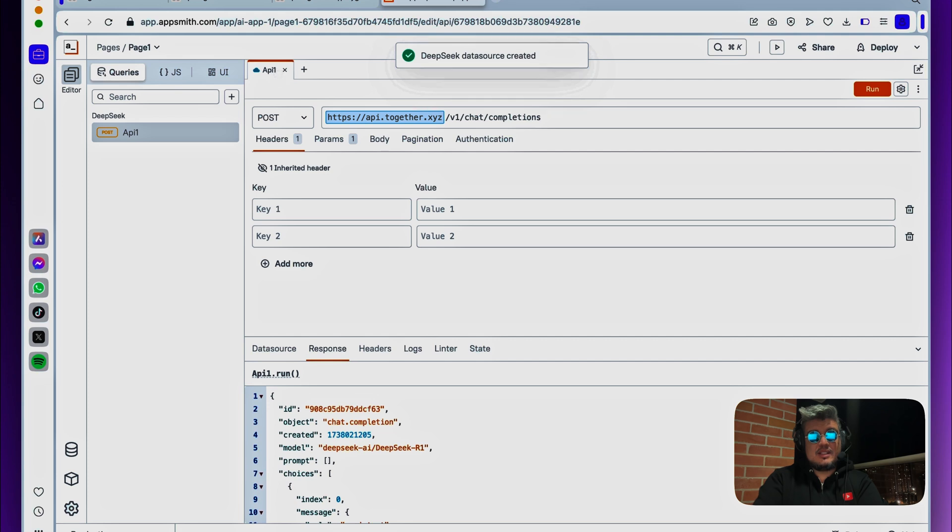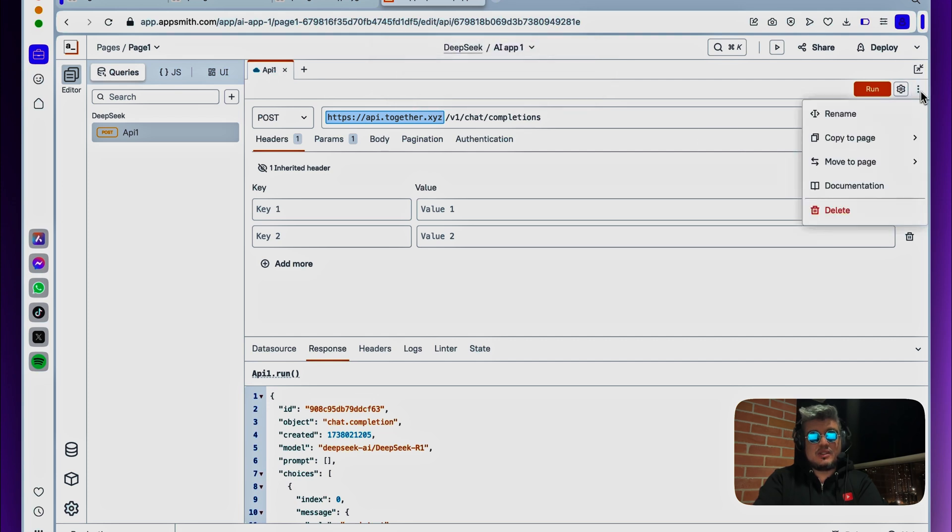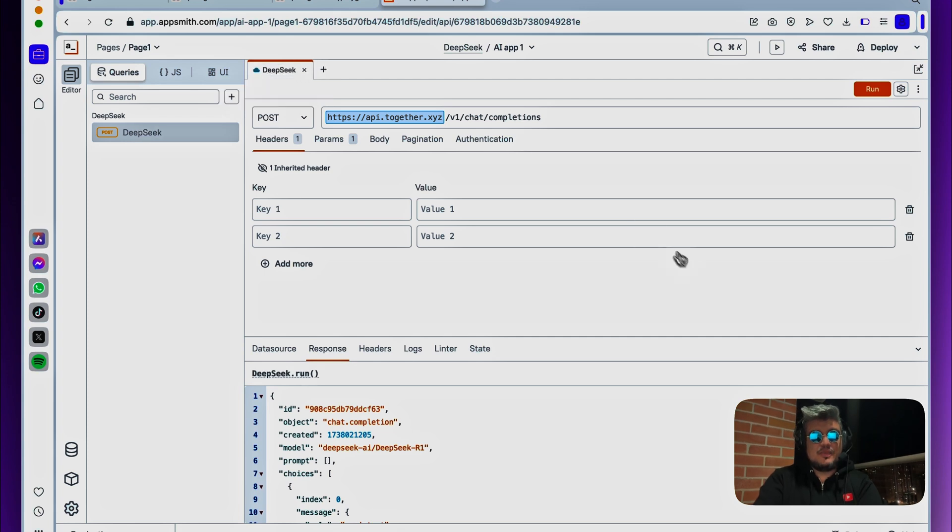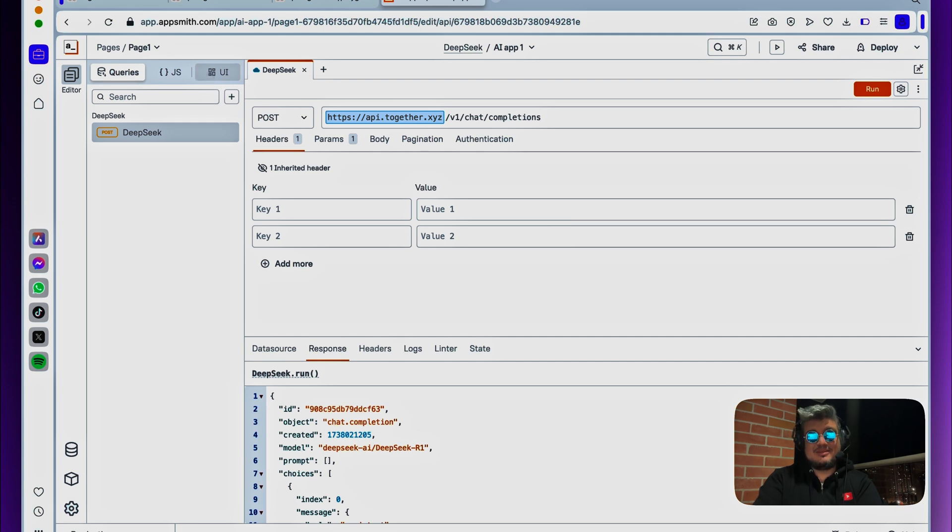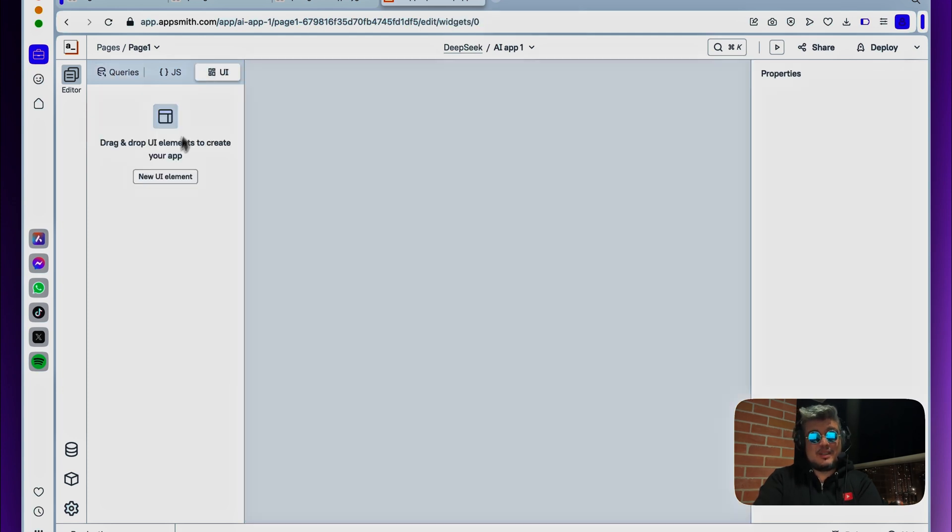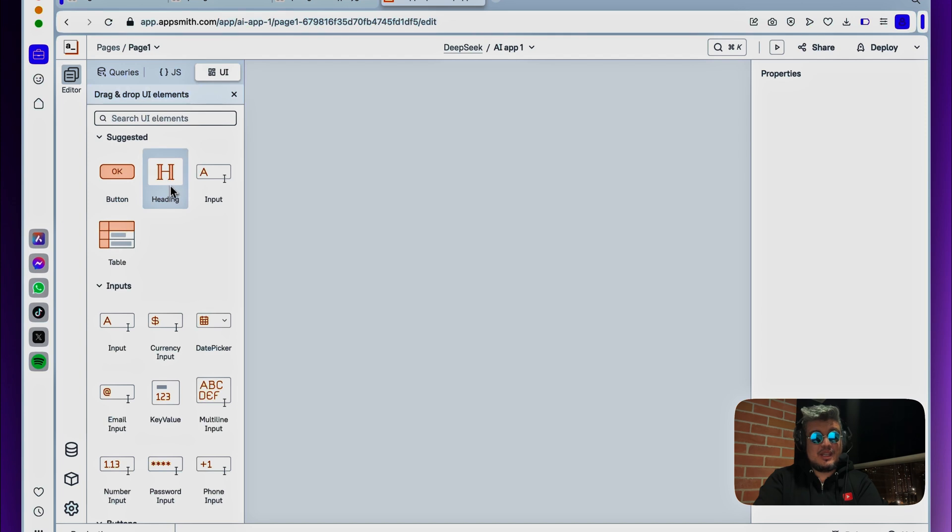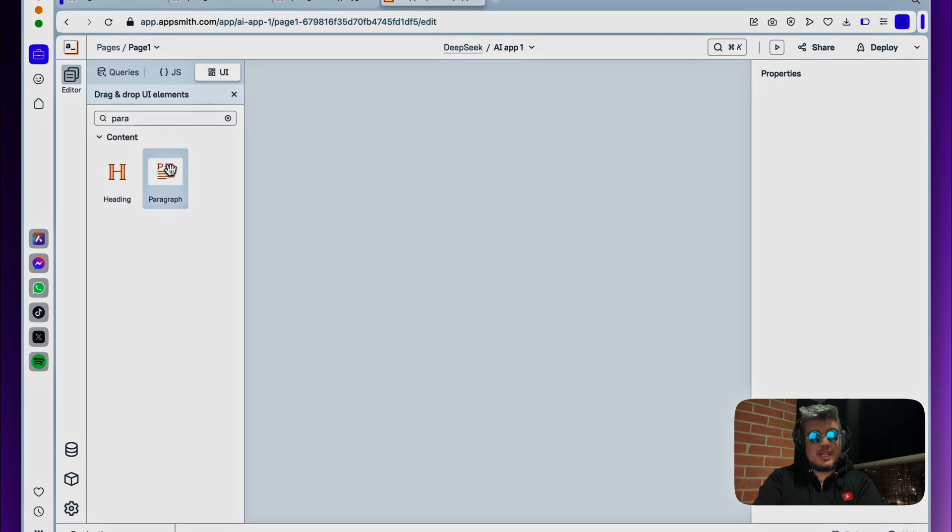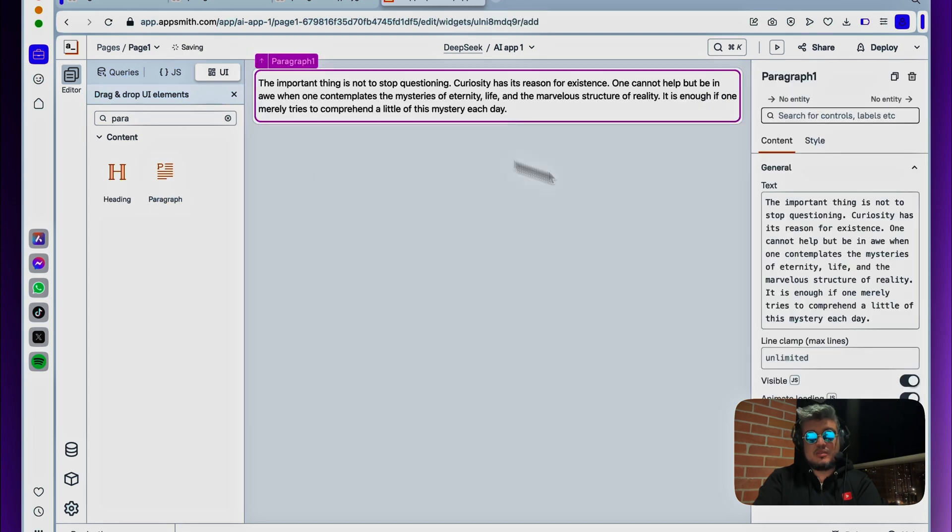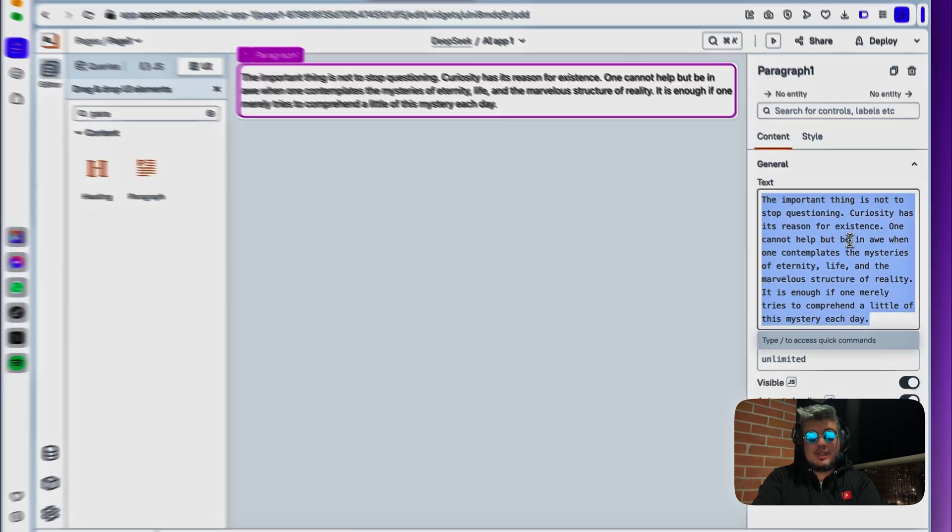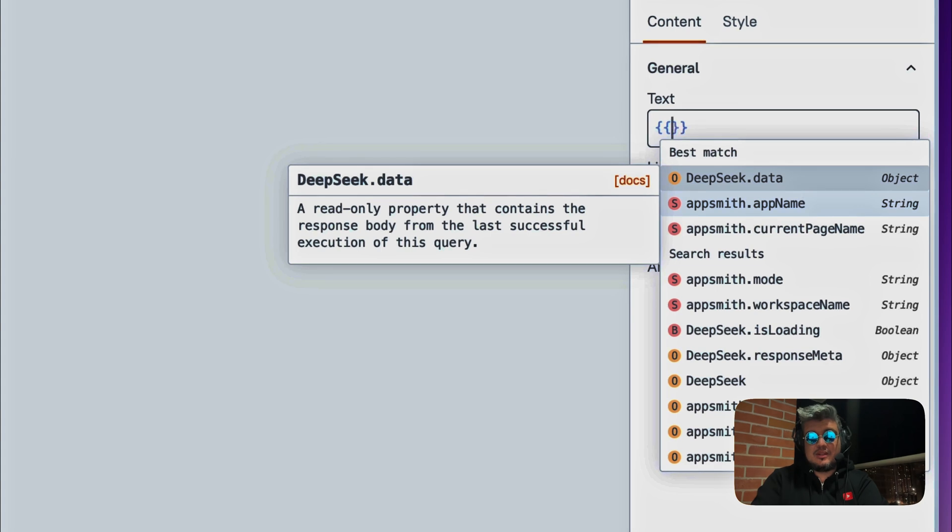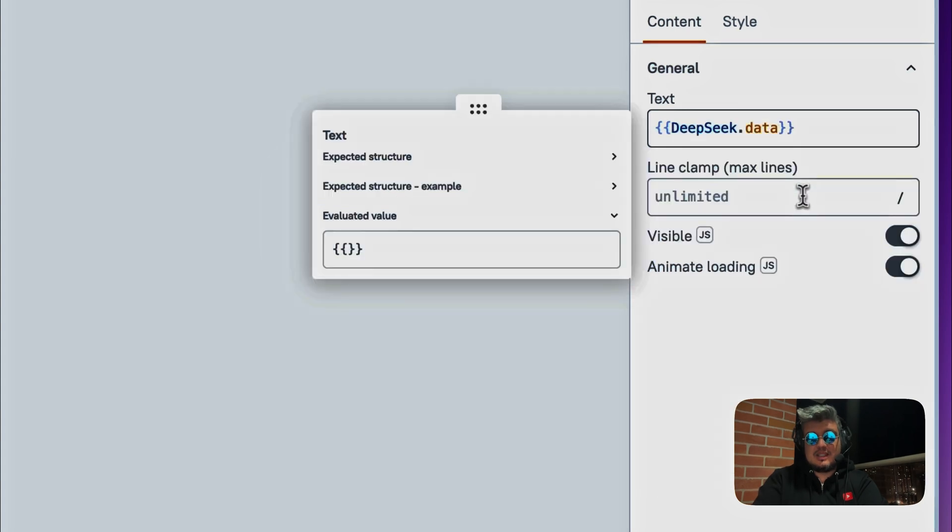So let's save that, and now this has been replaced by AppSmith in our request. Finally, let's give it a name. We can maybe rename this to DeepSeq. There you go. Now we should be ready to go back to the UI and build it. Let's click in the UI tab, and here let's bring a text element just that we can see the response from the API request. Let's bring a paragraph here.